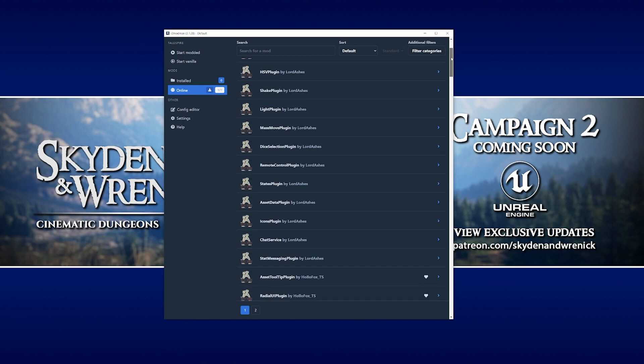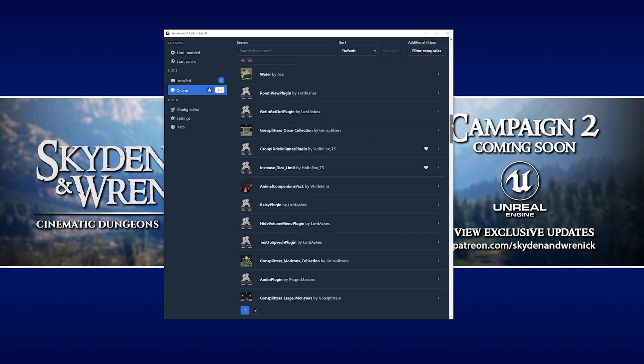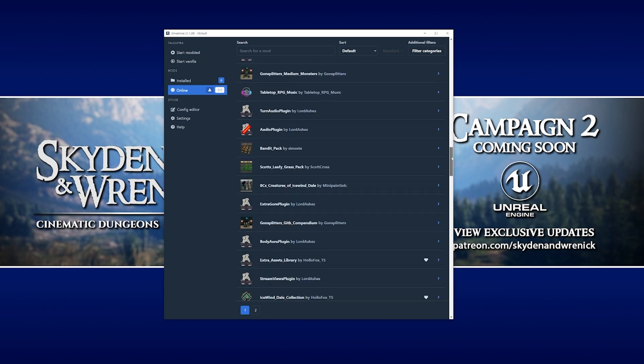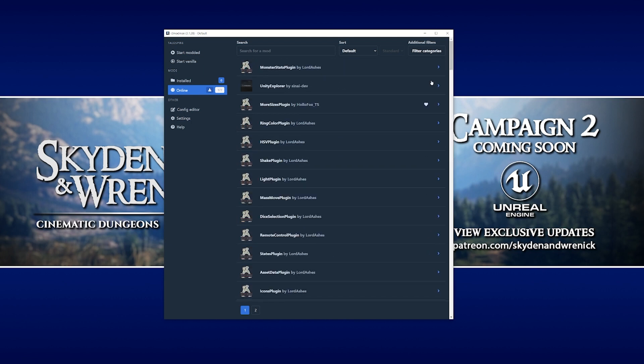Below that is a list of all the mods that are currently online to use in Talespire. As you can see, it's quite a big list to say the least. So for this tutorial, we are going to add just one mod to show you how it's done. We're going to add the more sizes plugin by Hello Fox. This will give the GM more size options for minis in the game, so you can make them smaller or bigger.